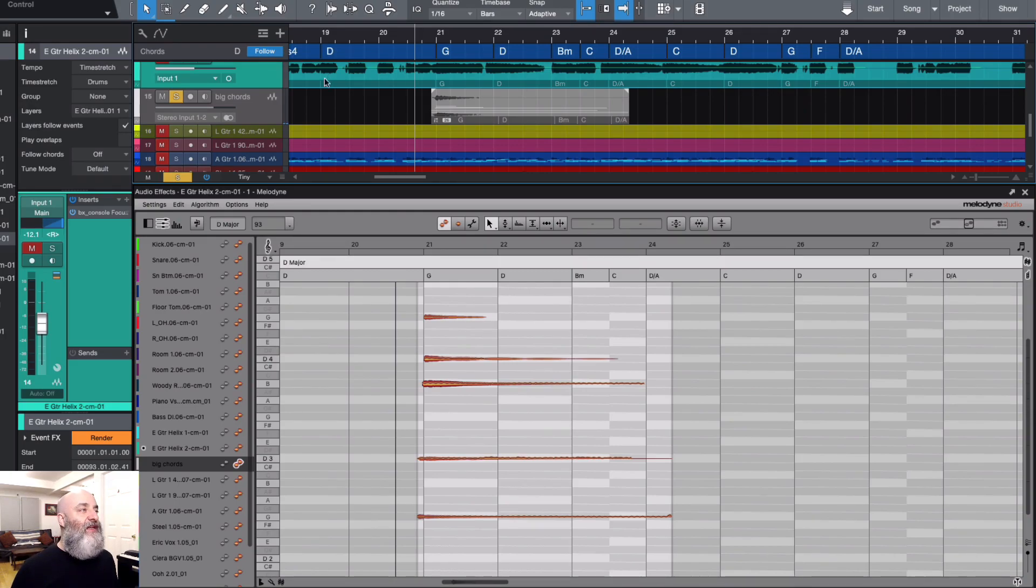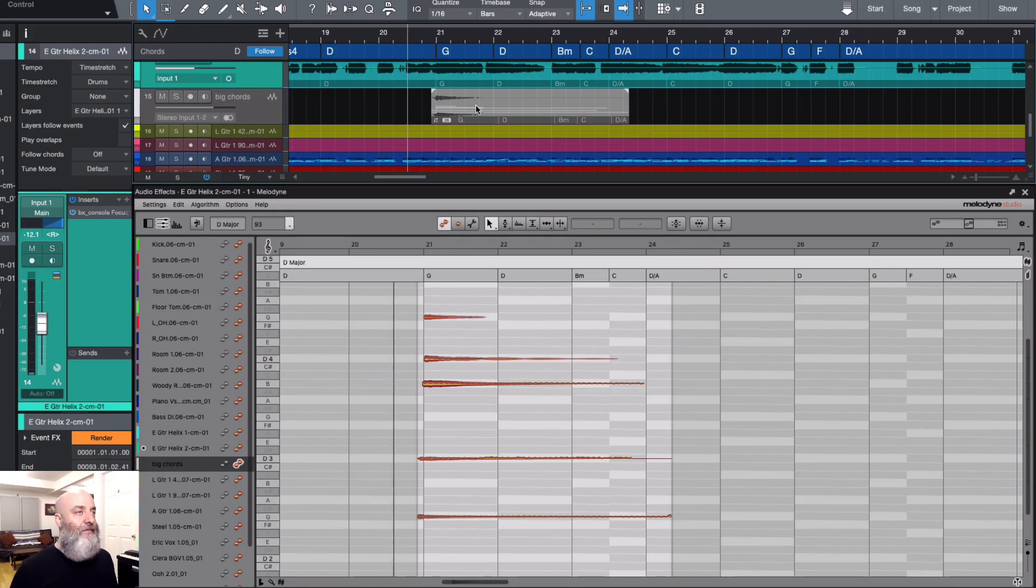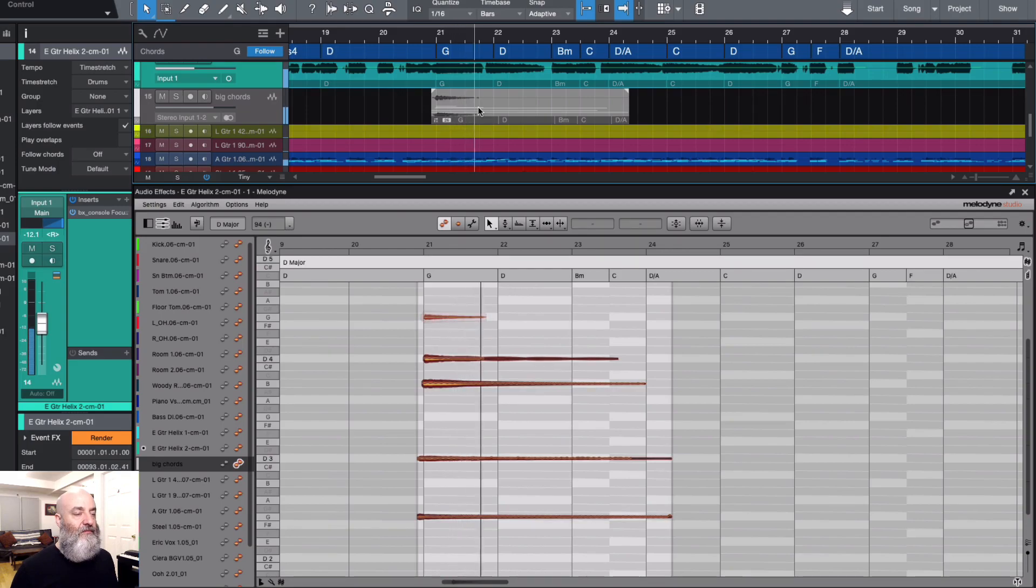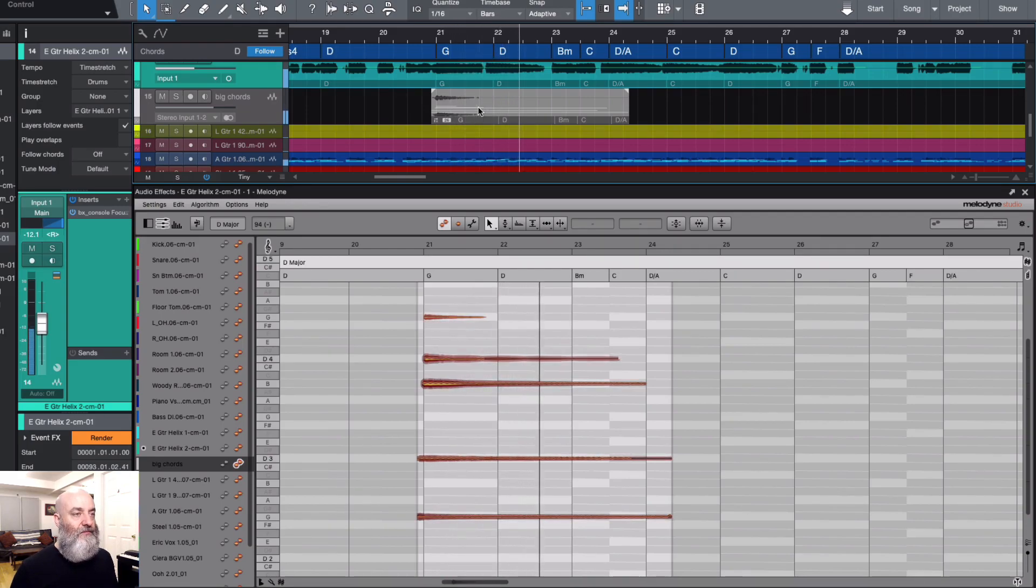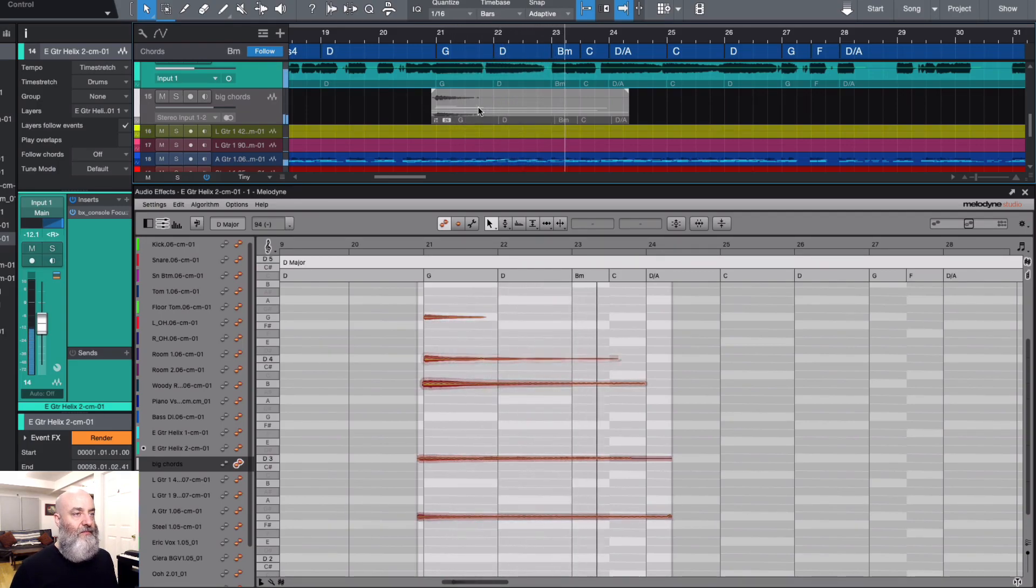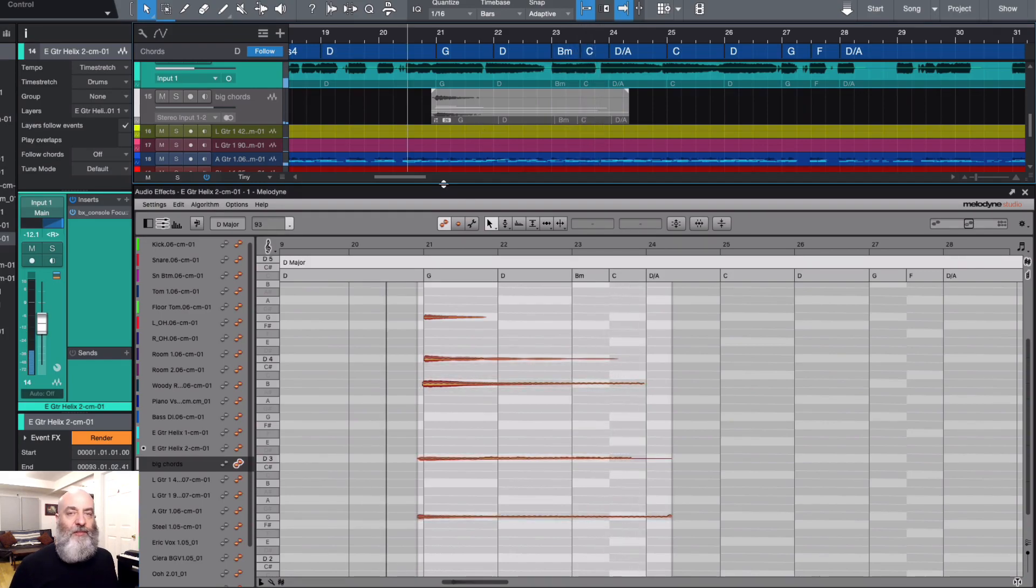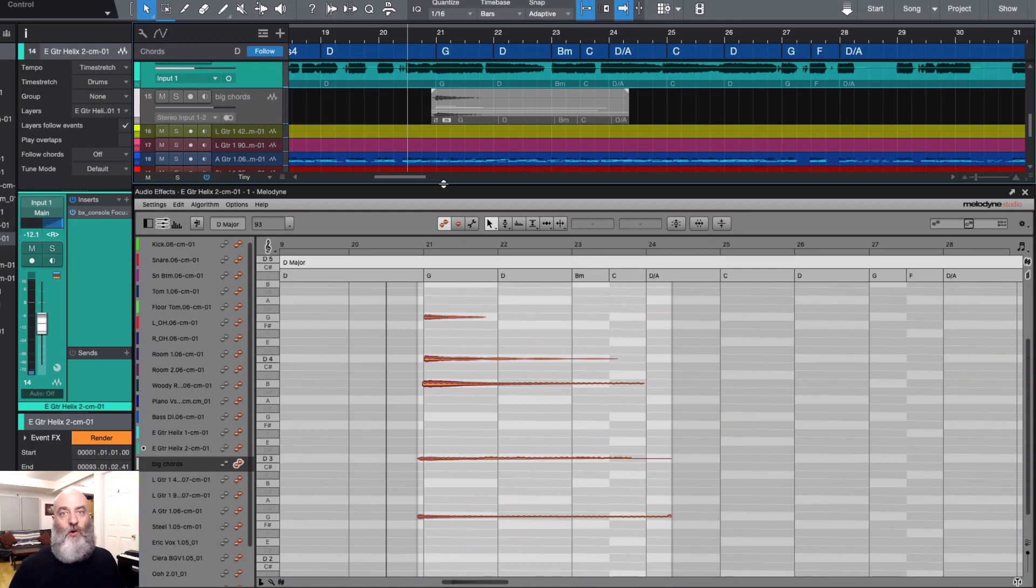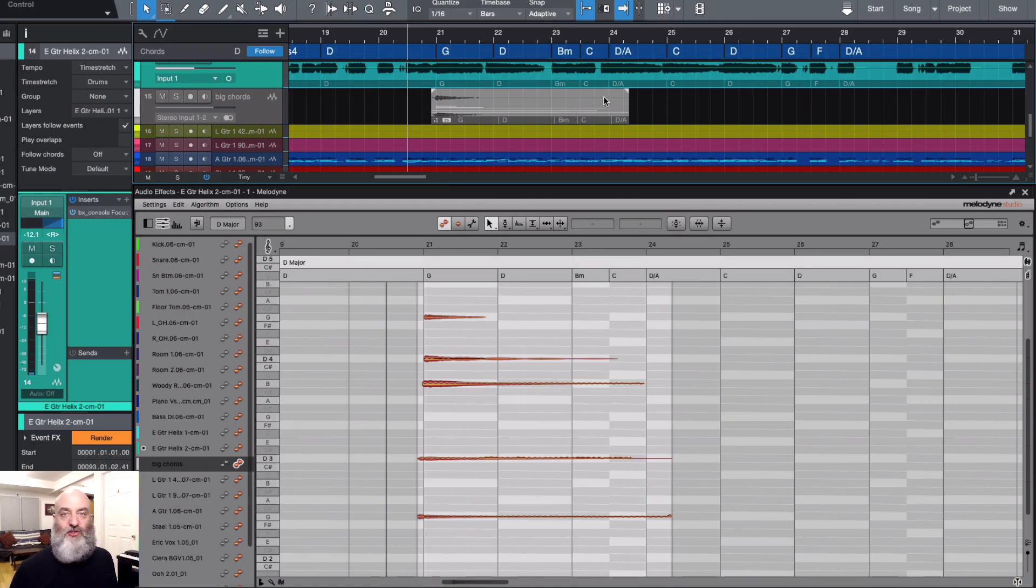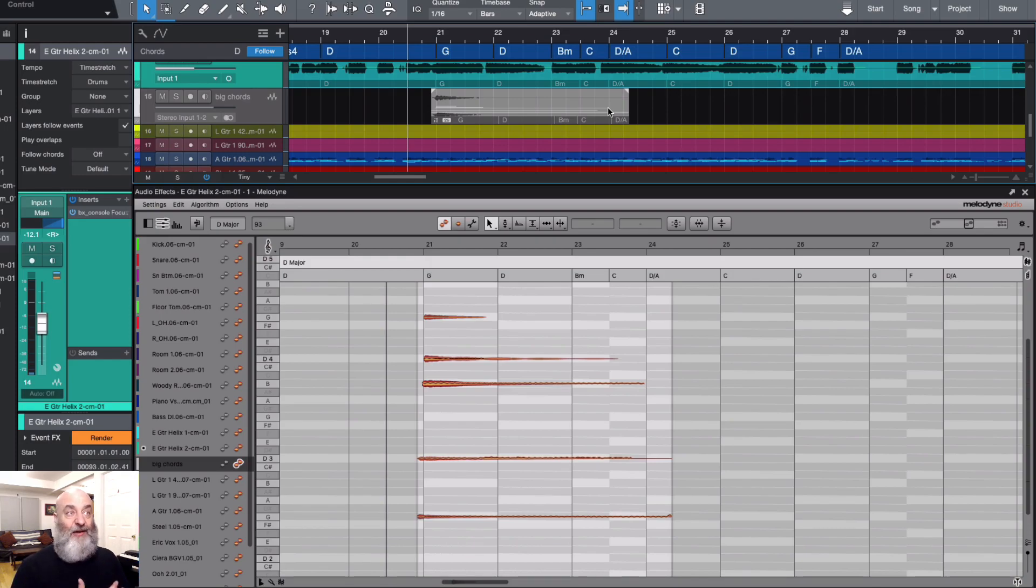Let's hear that in context of the song. [plays in context] Okay, so I'm going to want this to happen on the big whole notes of this track right here. Obviously this is too long, so we're going to need to edit this down to fit this song a little bit better.